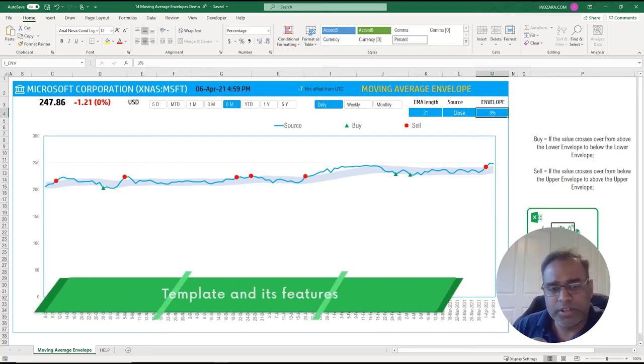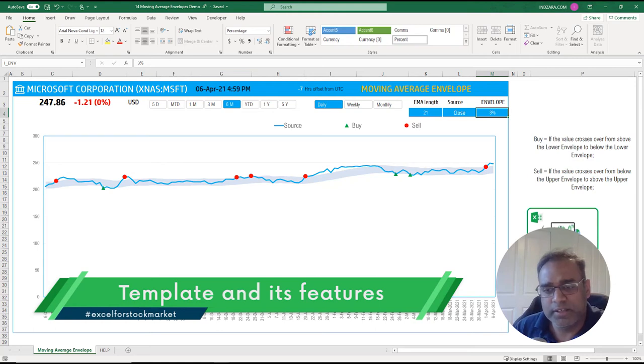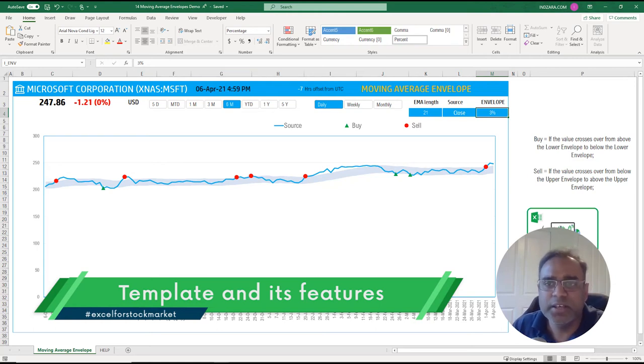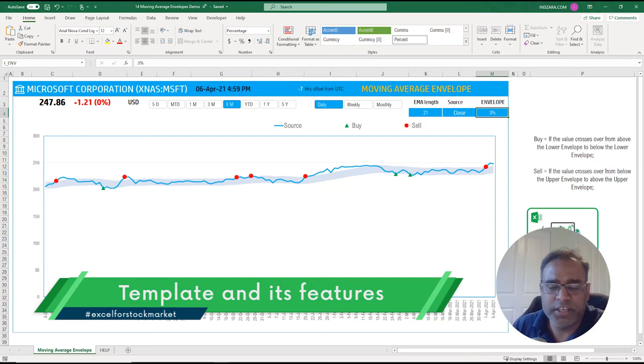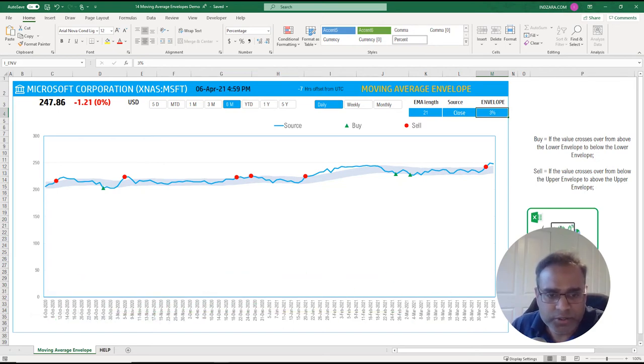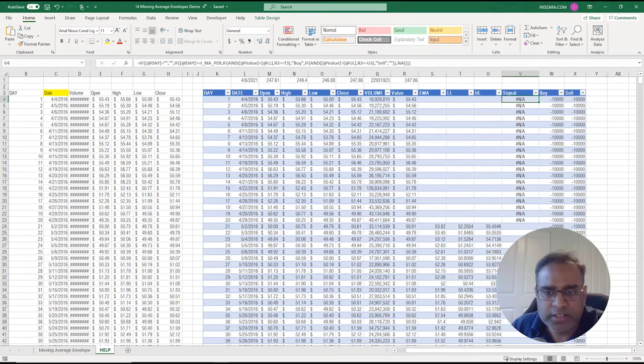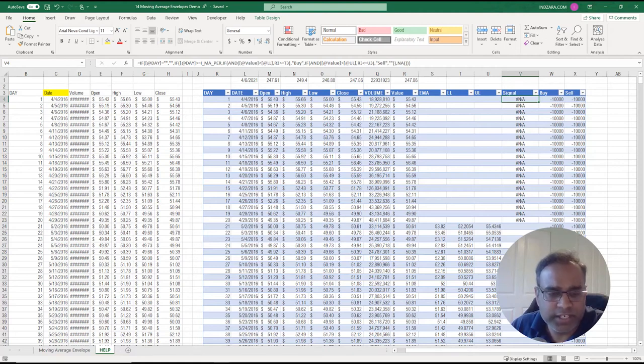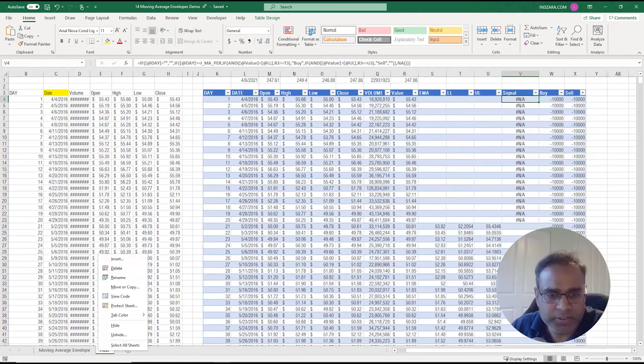Now for the last part of the video, I want to talk about the behind the scenes, like how the template actually is built, so you can go ahead and modify if for any reason you would like to. Let's go to the help sheet. If it is hidden, you can right click, unhide, and unhide the sheet. Unhide the help sheet.